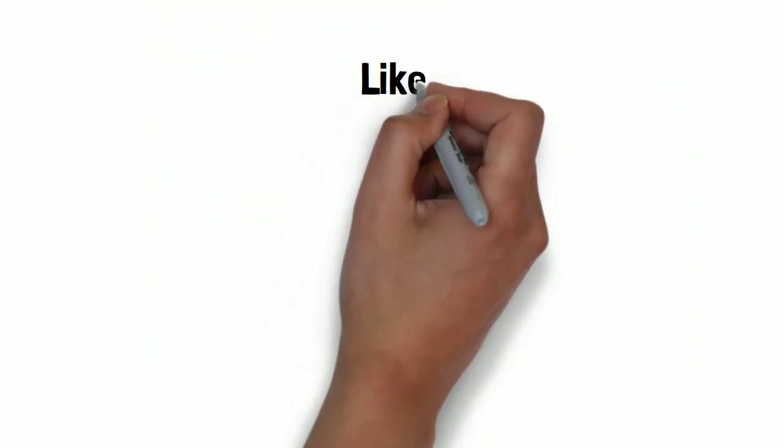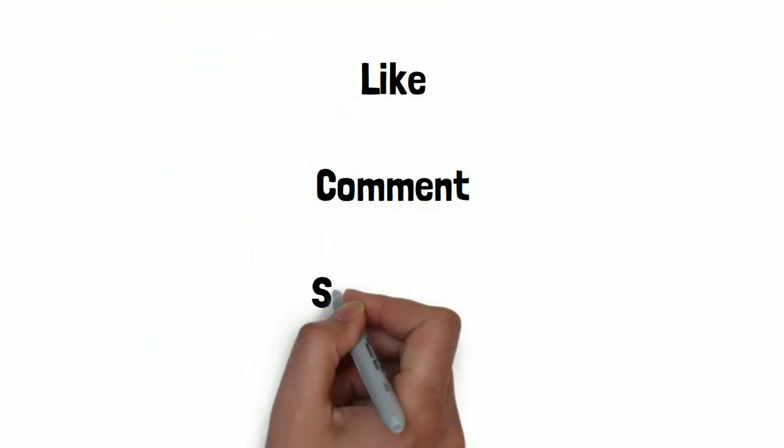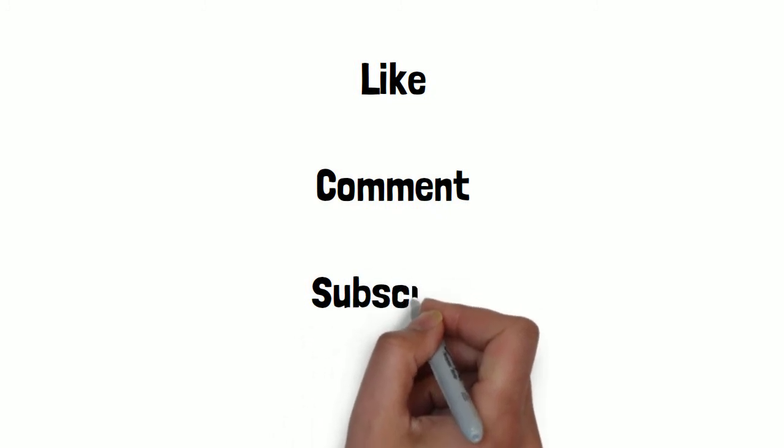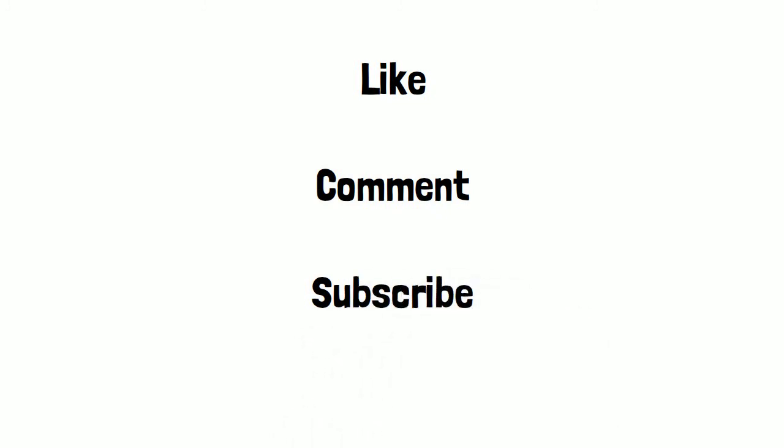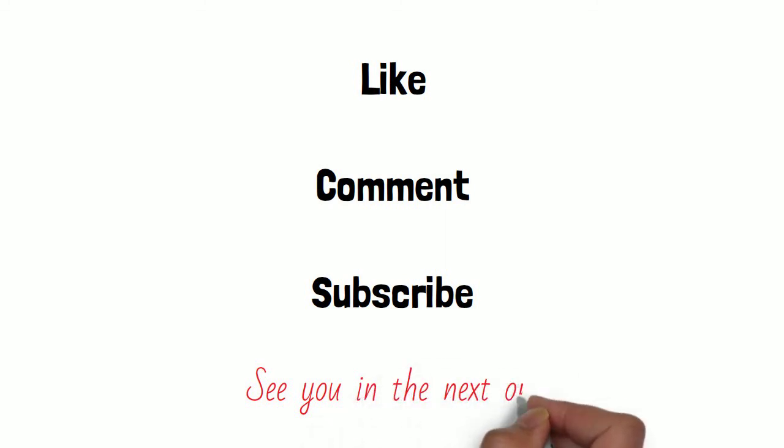So that's it from me, I hope this video was helpful and not too confusing. Please leave me a comment, as I'd love to hear your thoughts, give me a like, subscribe if you want to see more videos like this, it'd really help me out. And thanks for watching and I'll see you in the next one.